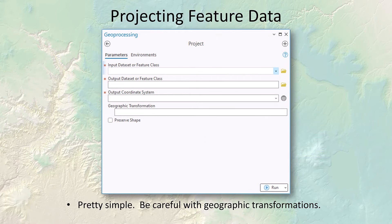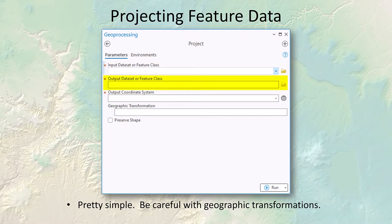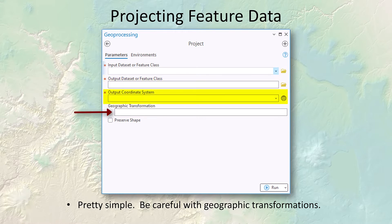To project data is pretty simple. You just load up this little window here, you pick the input data set, you pick what you're going to name it and where you're going to put it, and then you declare the output coordinate system. If your output coordinate system is coming from a different geographic coordinate system, then you need to set a geographic transformation — so make sure you do this.